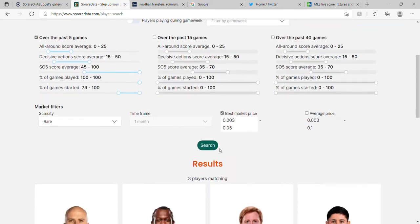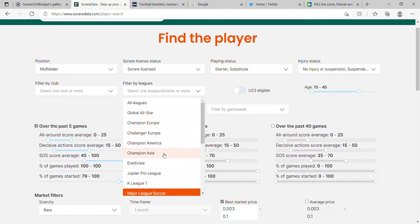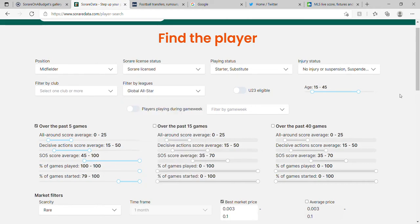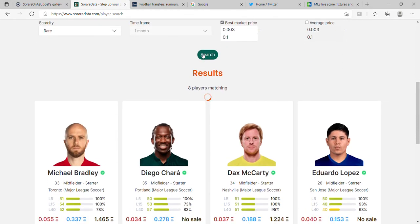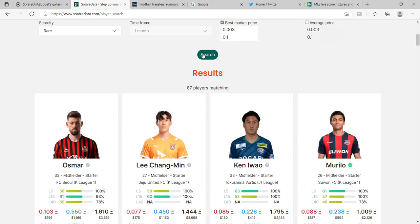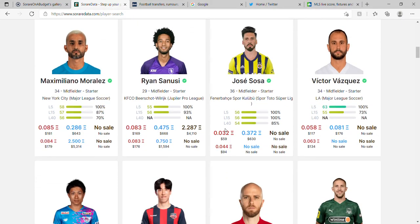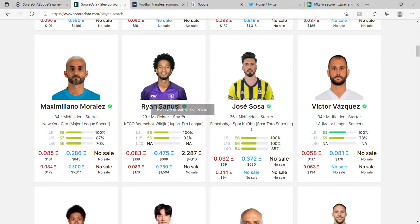I'll do another quick search, this time increasing the price and switching the league to All Stars so it covers all leagues. That gives us 87 players — a bigger range. It tends to sort by the last fifteen average, descending. You might see a player like Ryan Sanussi — played all of his last five games for Beerschot, and most of his last fifteen. That's historic data, and his current price is 0.083 ETH, so you might think you have the funds and want to buy him.